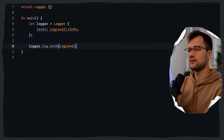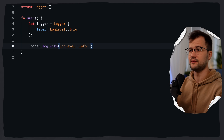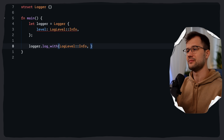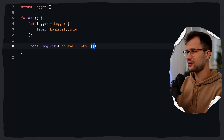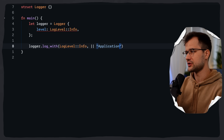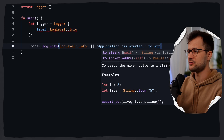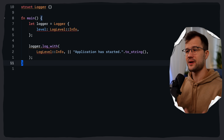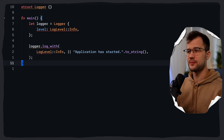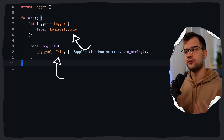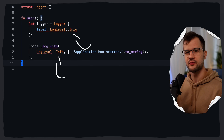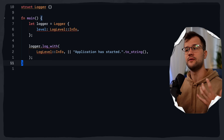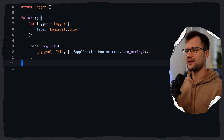In log_with, we define the log level as info — the level where the actual log will be printed. We pass a closure, with the message 'application has started'. This info message will be logged because info is greater than or equal to the info level configured in the logger struct.